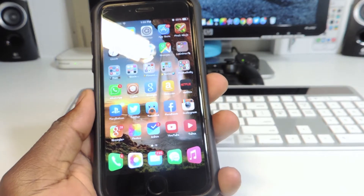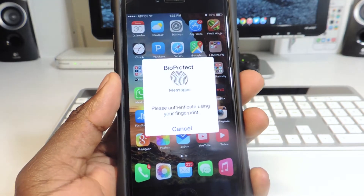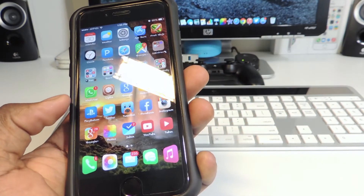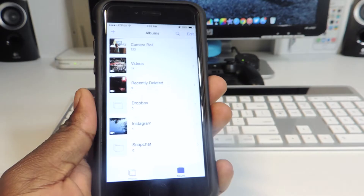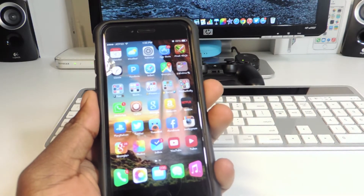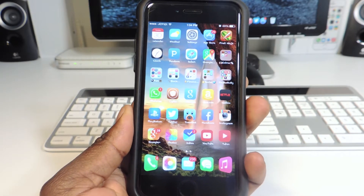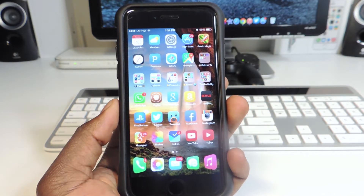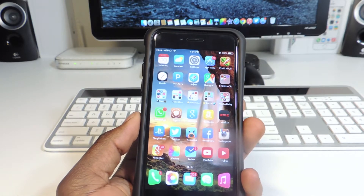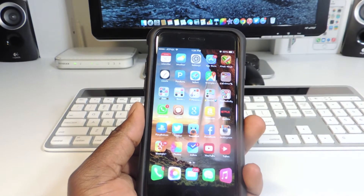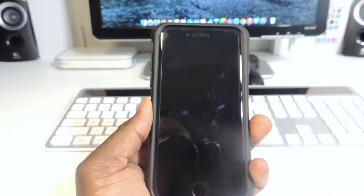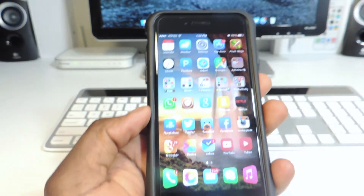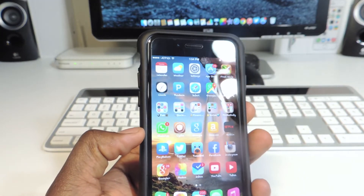My sixth one is called Bio Protect. Basically I can lock any app — I have my Messages locked so I have to use my fingerprint to get in, and my Photos locked so I have to use my fingerprint to get in there too. That's what Bio Protect does — you can lock any app. If you're obsessed with security this is definitely a tweak for you. You can also check out Bio Lockdown. Even if I go to turn my phone off, I can't turn it off without using my thumbprint.